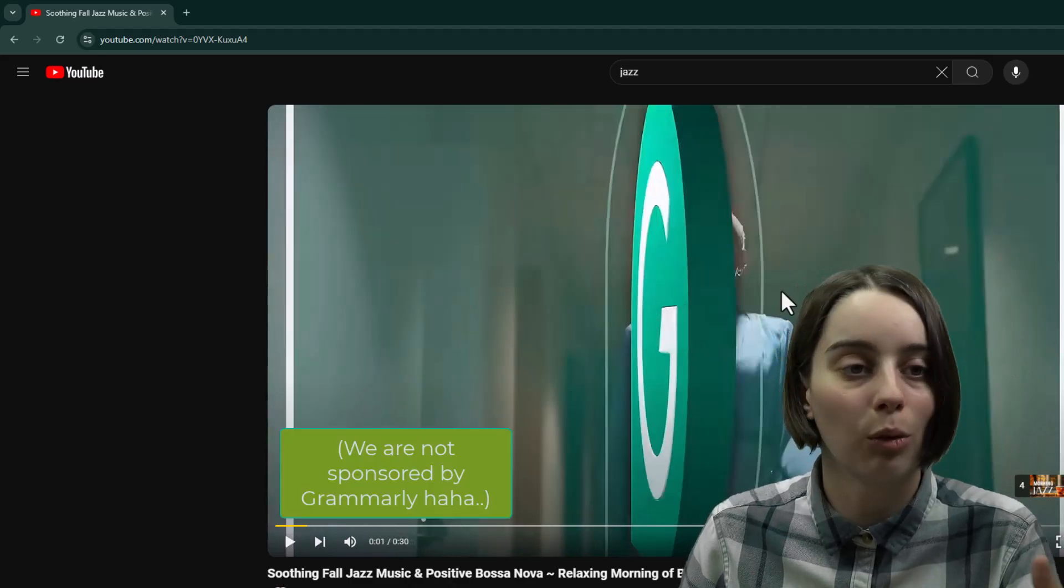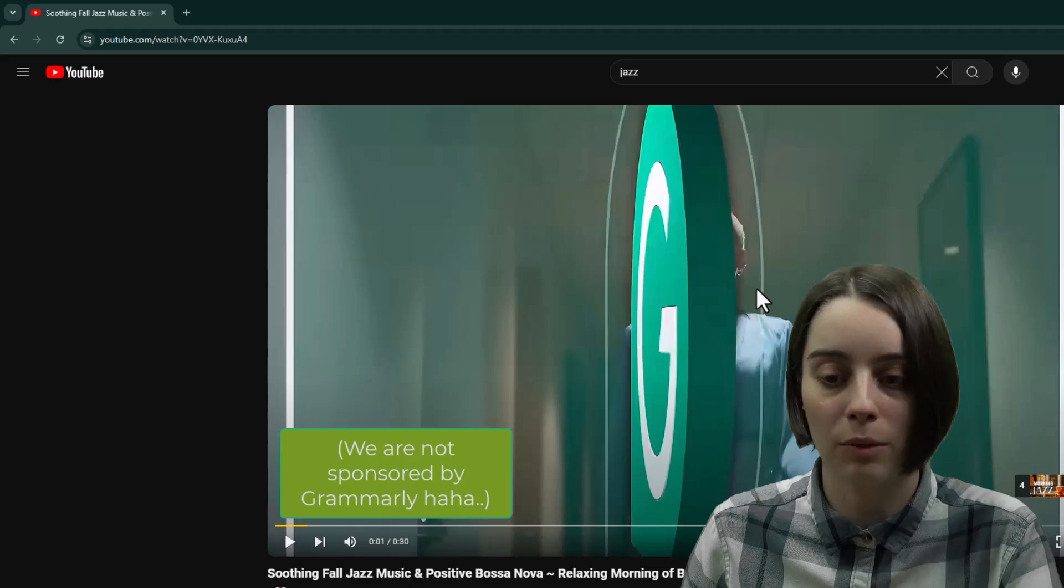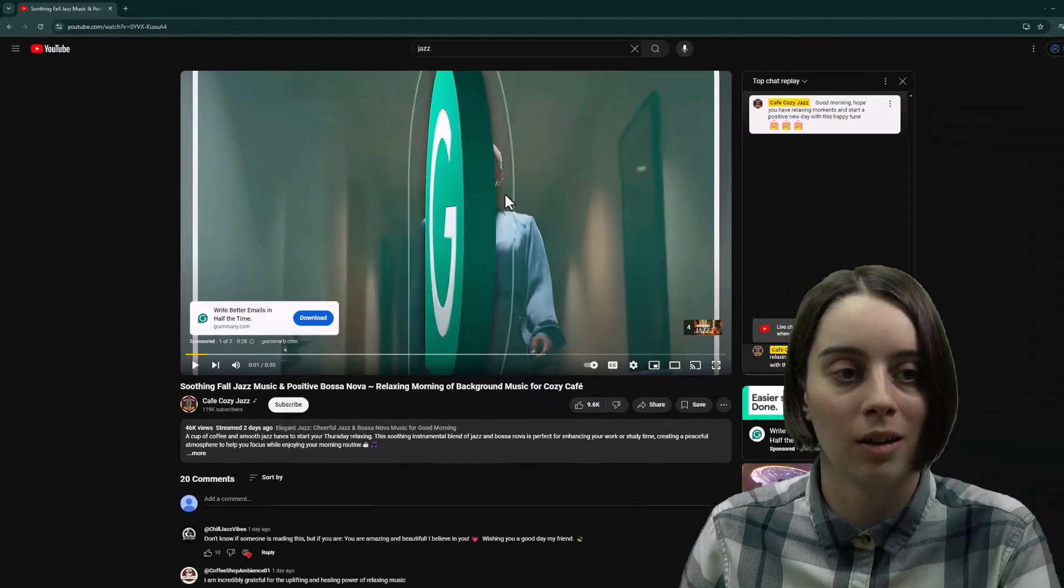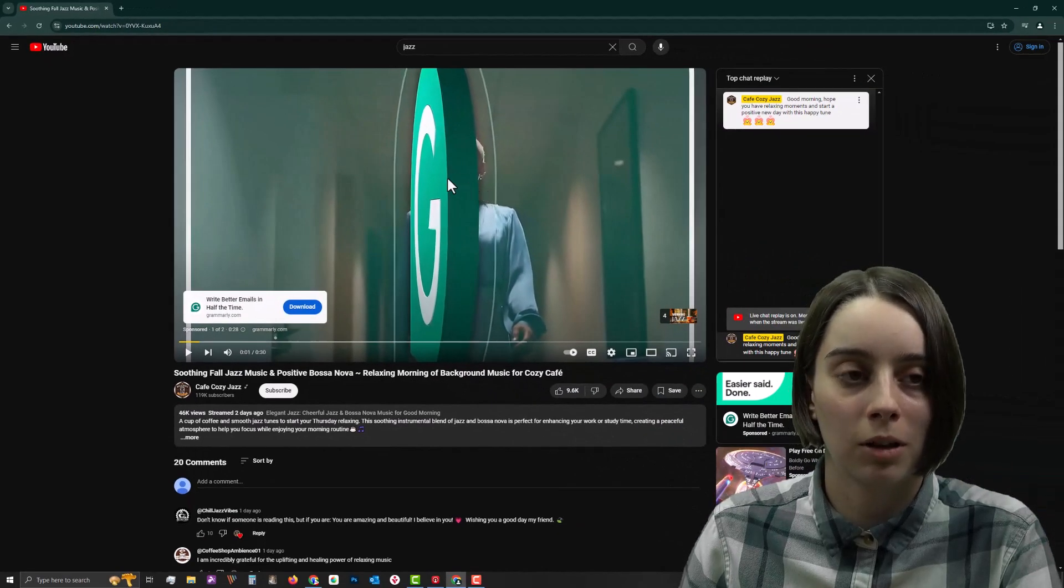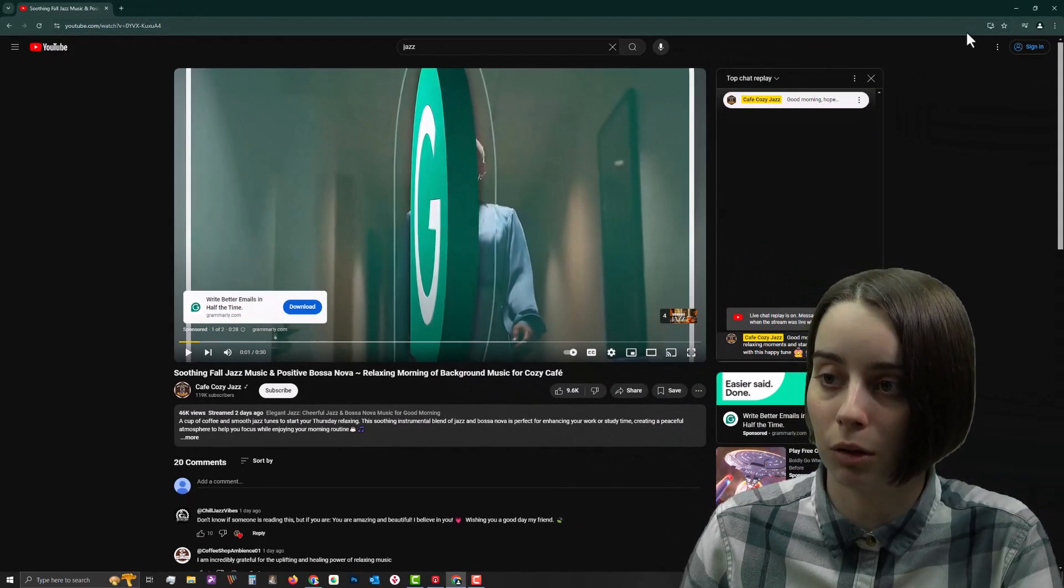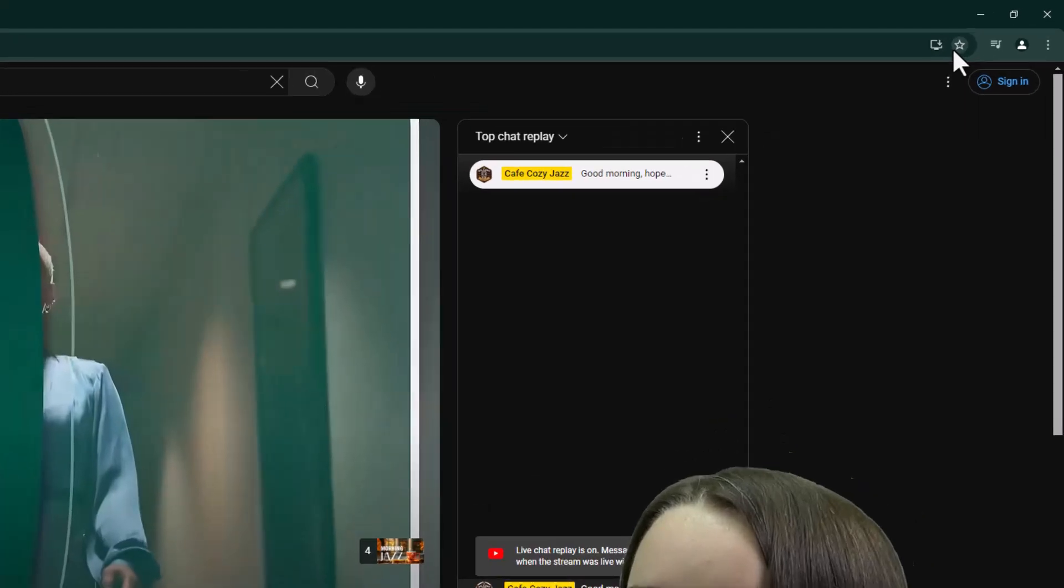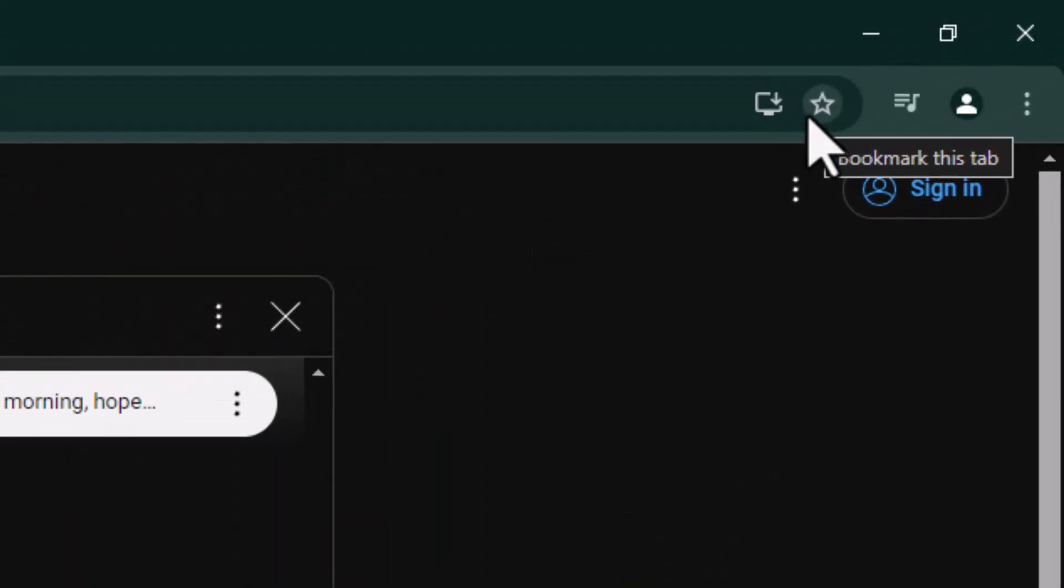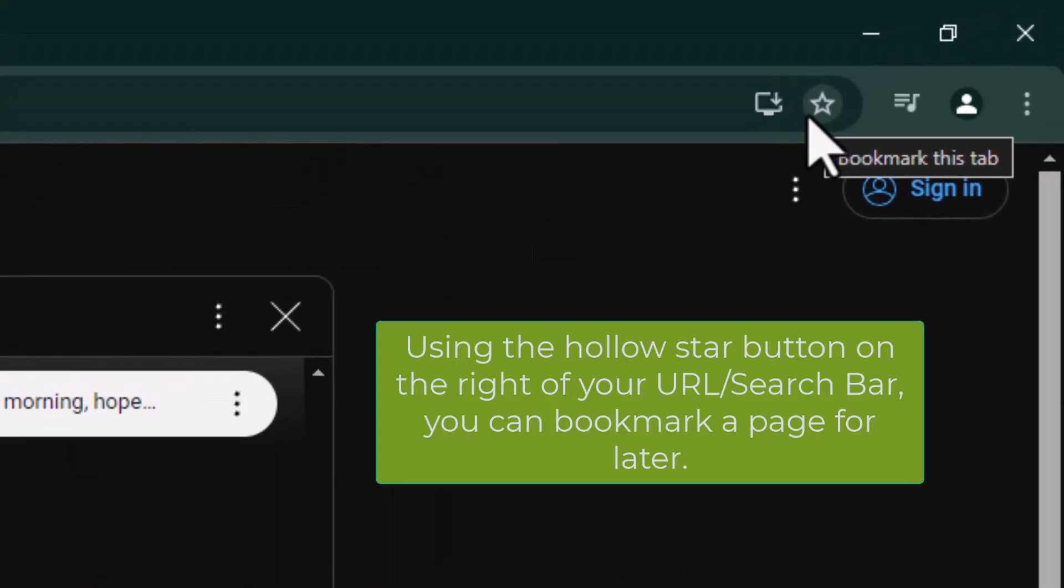So in order to favorite something, what I'd recommend doing is there's this little star up here at the very top right of your screen, you'll notice, and if you hover over it, it says bookmark this tab.